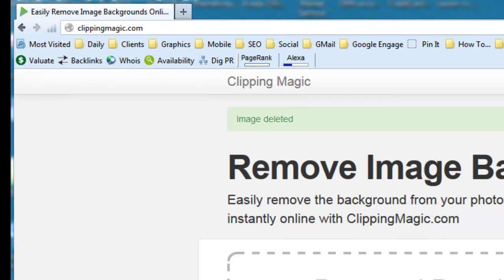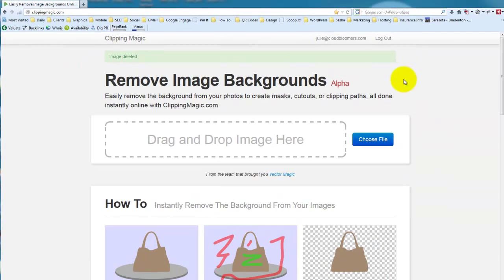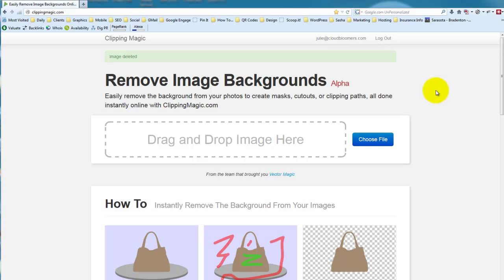It is called Clipping Magic and it is in alpha, not beta, right now. So right now it's free, I don't know how long that will be.